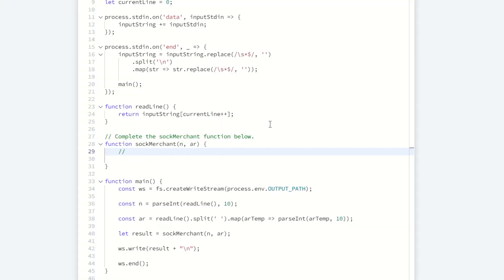Let's start solving this problem. I'd like to do some sanity checks first. Usually the interviewer is going to throw in either some invalid input or very large input to see how your algorithm is going to handle those weird cases.